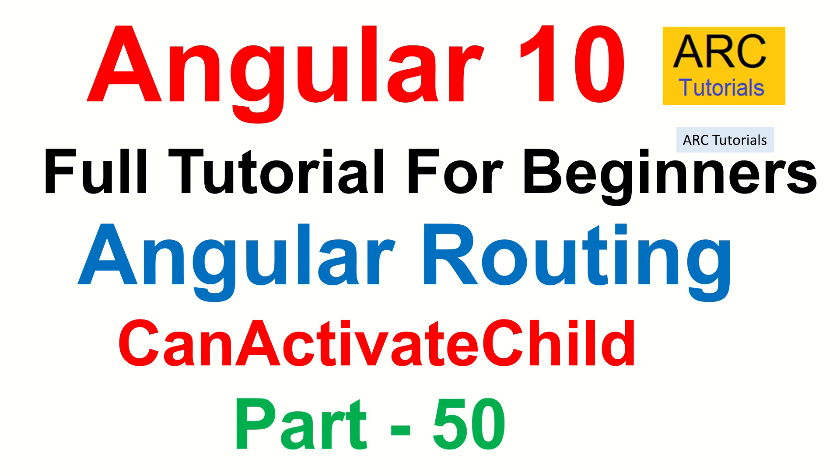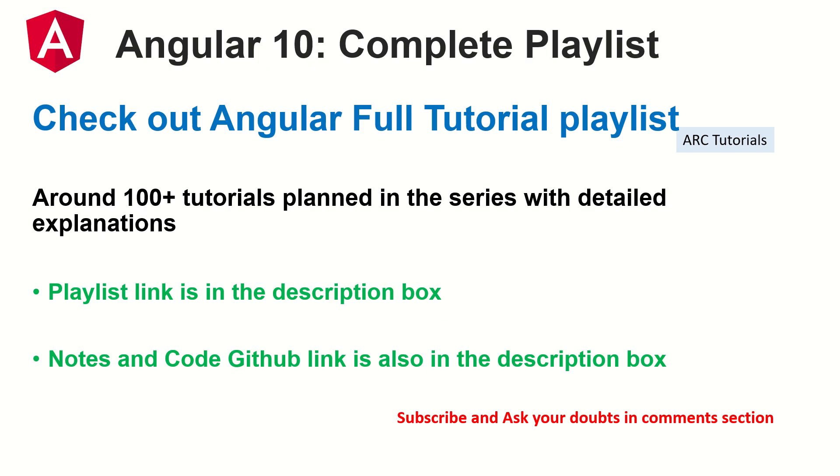Welcome back friends, this is part 50 of the Angular 10 complete tutorial playlist. The playlist link and corresponding videos are in the description box below. I make notes in every episode, that notes I have made available in the GitHub link which is also in the description box below, make sure you check it out. I have planned around 100 tutorials for you so make sure you subscribe to my channel and please if you have any doubts ask me in the comments section.